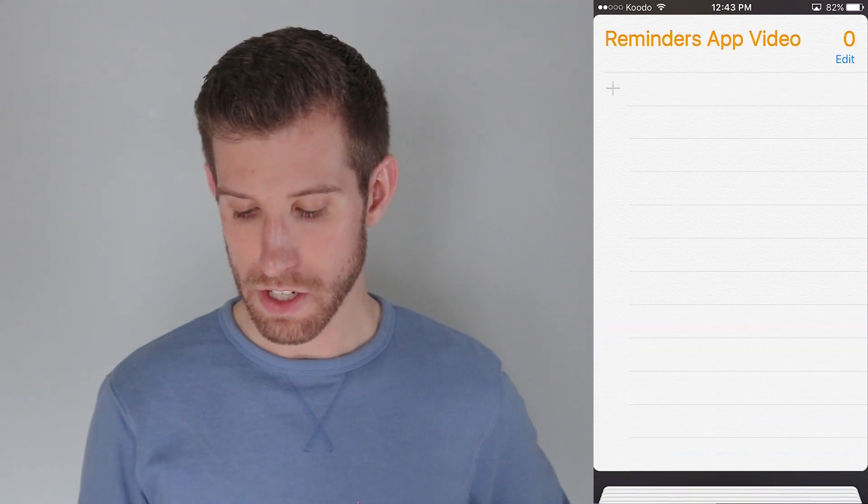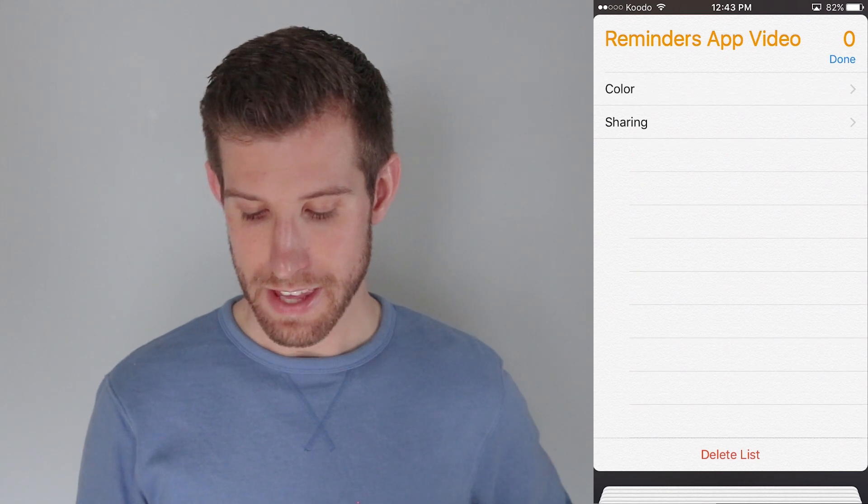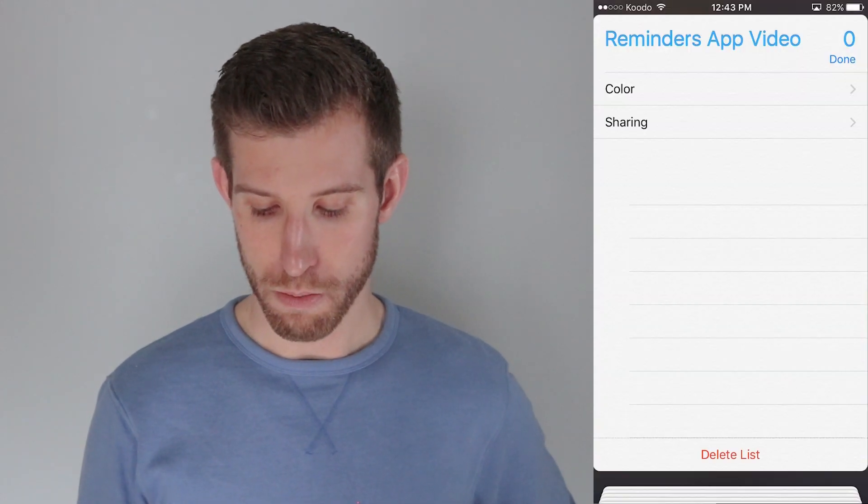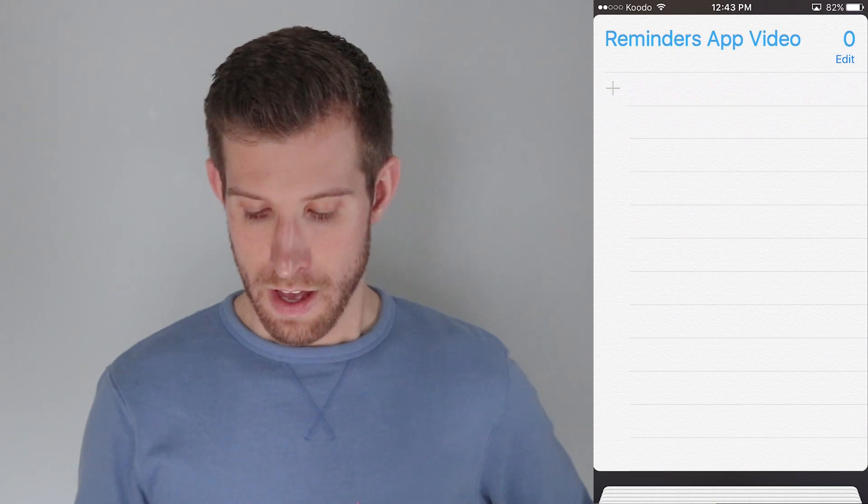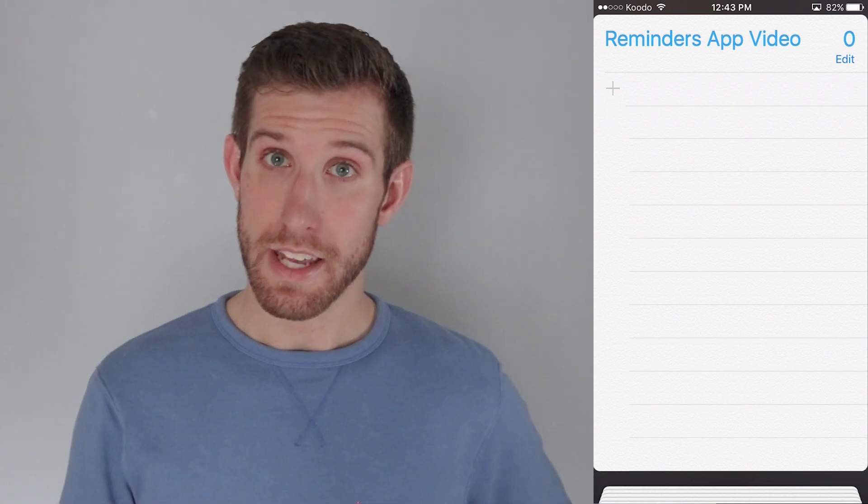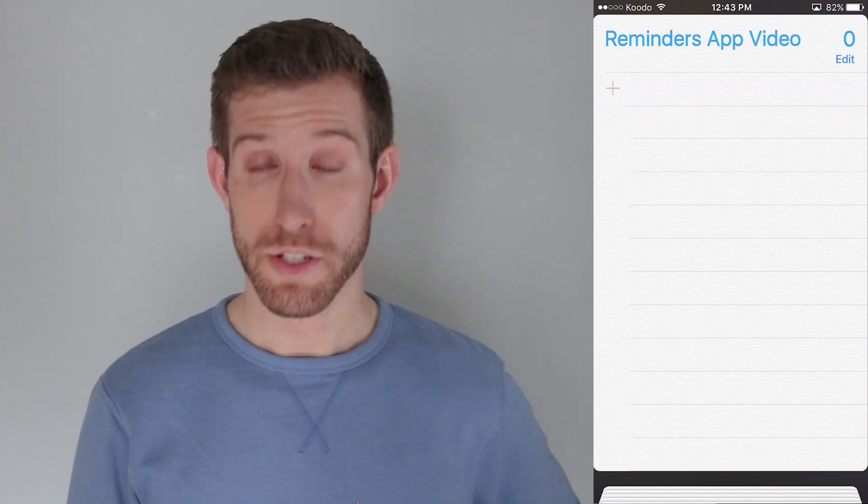If I wanted to change the color, I can go back into the Edit button. Change the color to, let's say, blue. I like that color. So, the Reminders app video list is now created on my phone.